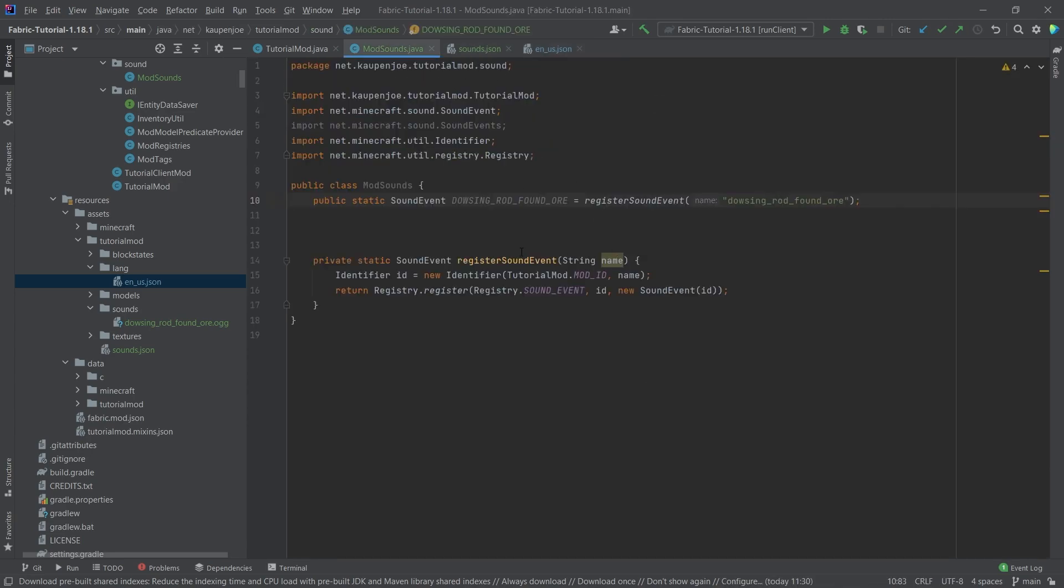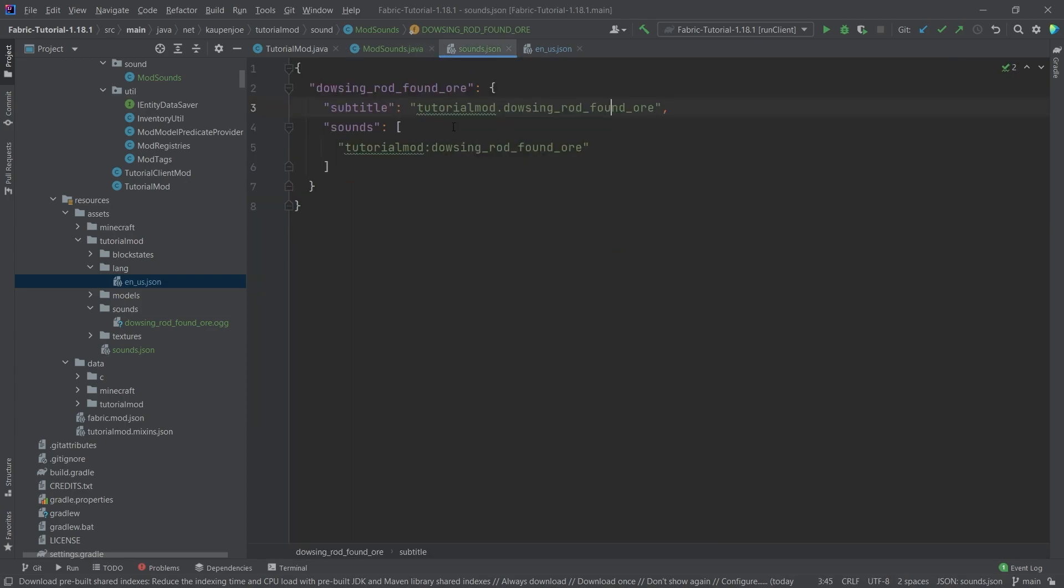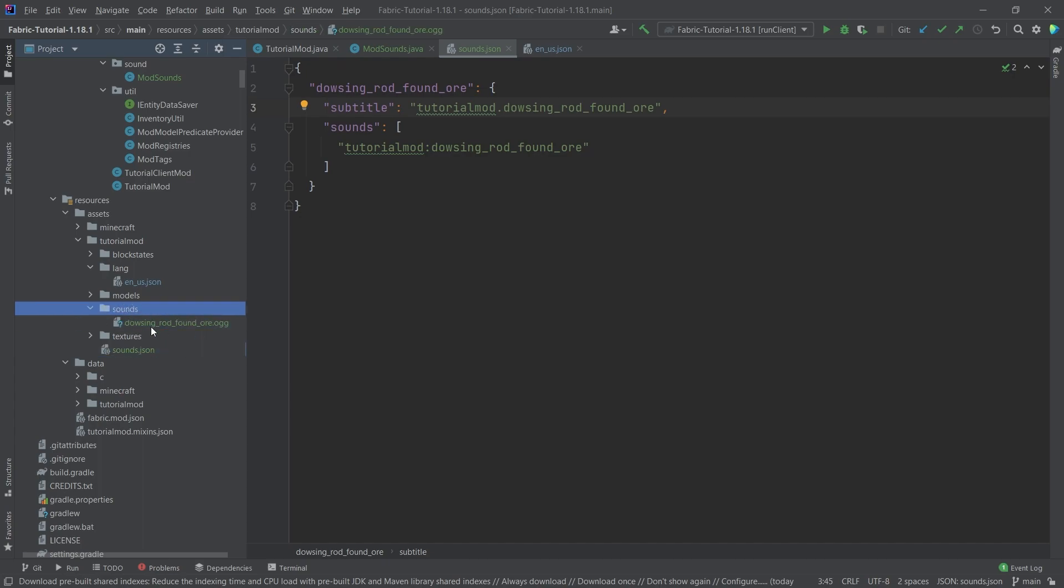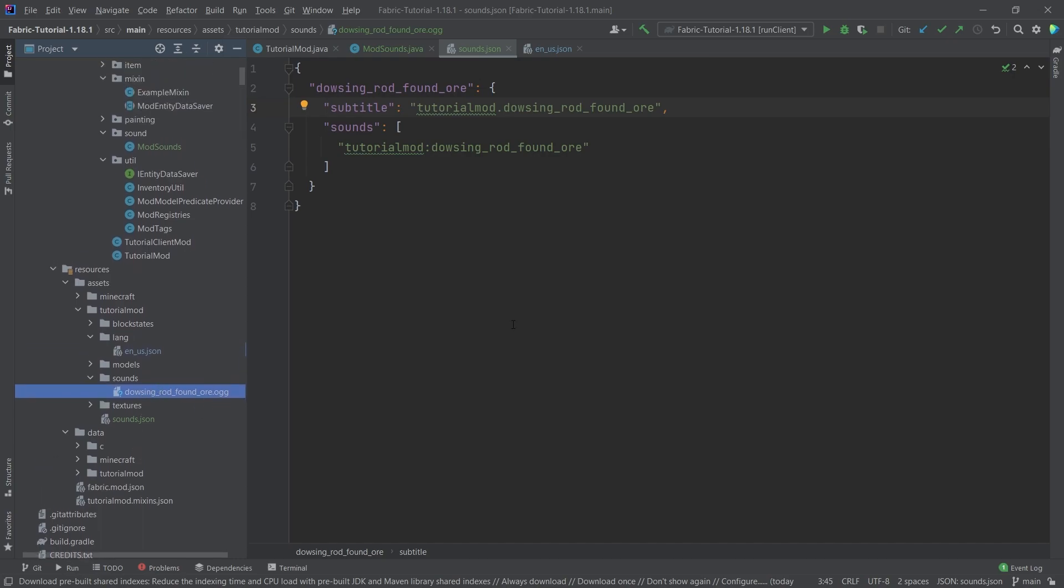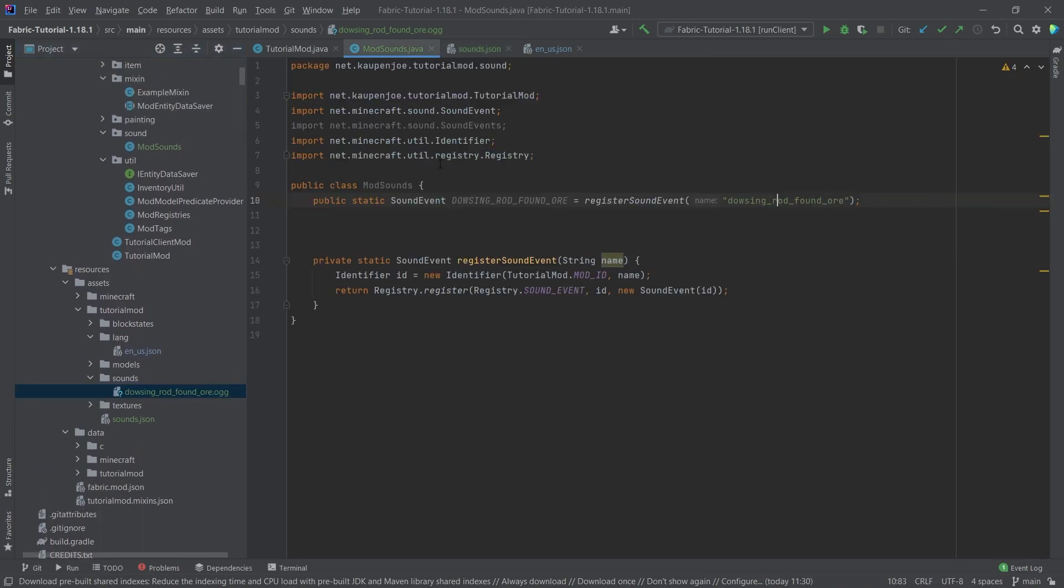Now that is pretty much all that we need to do for the sound. Very important, the sounds.json file, it's kind of weird, but it is also very important that this is added, the sounds folder with the OGG file in it. And then the question is, okay, how do we use this sound now?